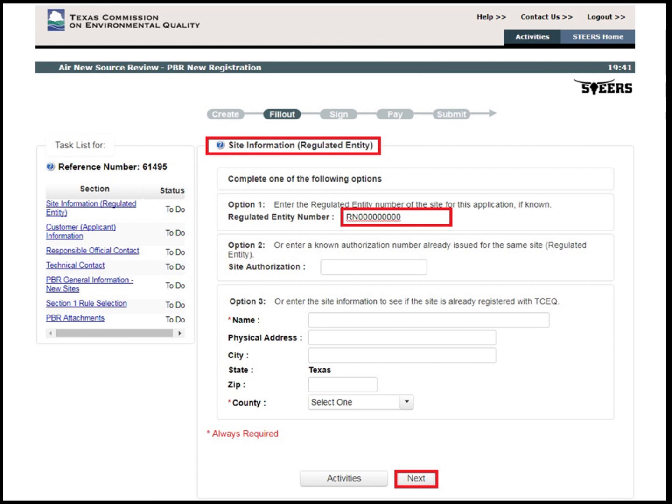For this portion of the application, there are three options to generate the regulated entity information. If there is no RN number assigned yet, fill out Option 3 with the site information. For this example, the site has an RN. Type in the RN number into the Option 1 Regulated Entity Number box, then click Next.